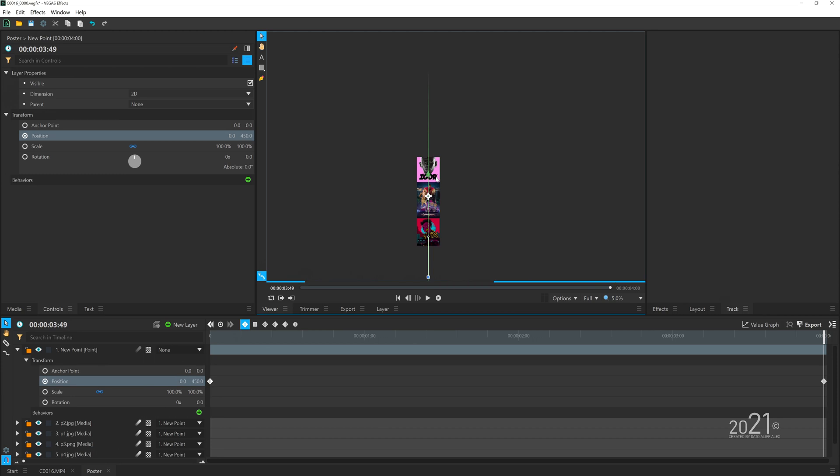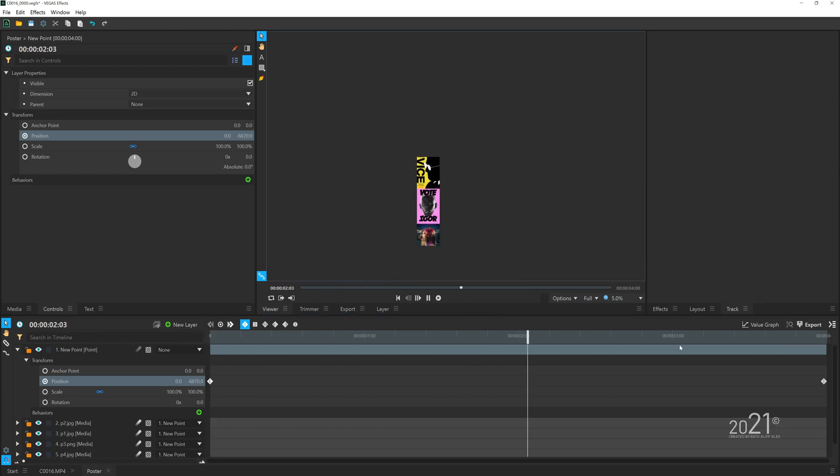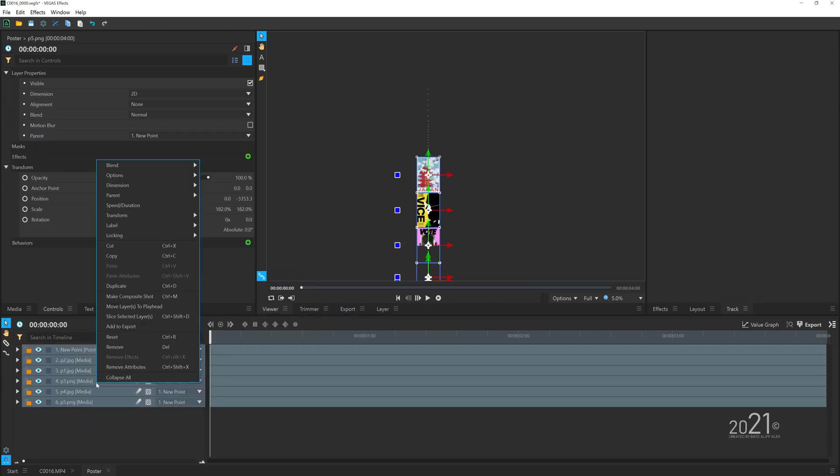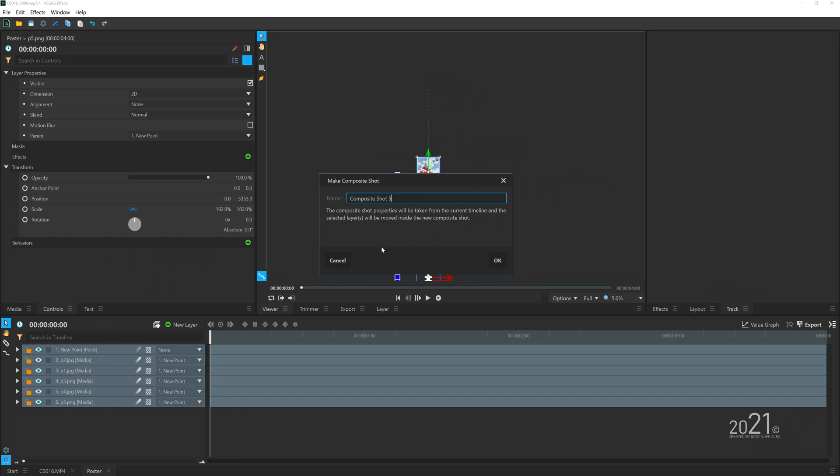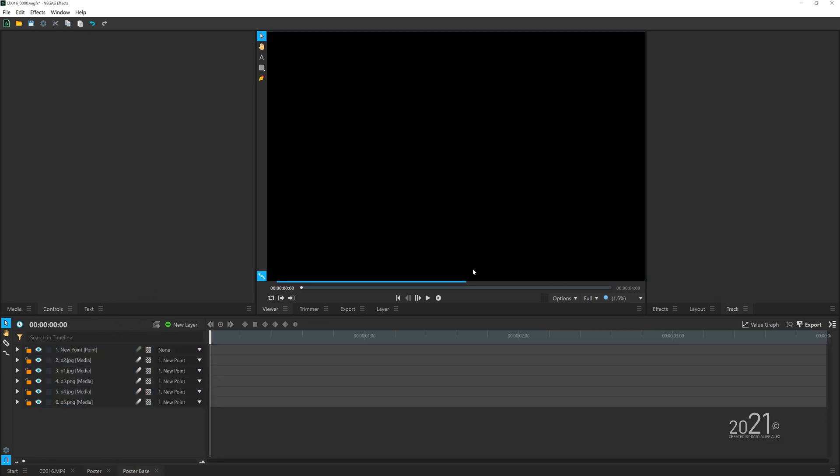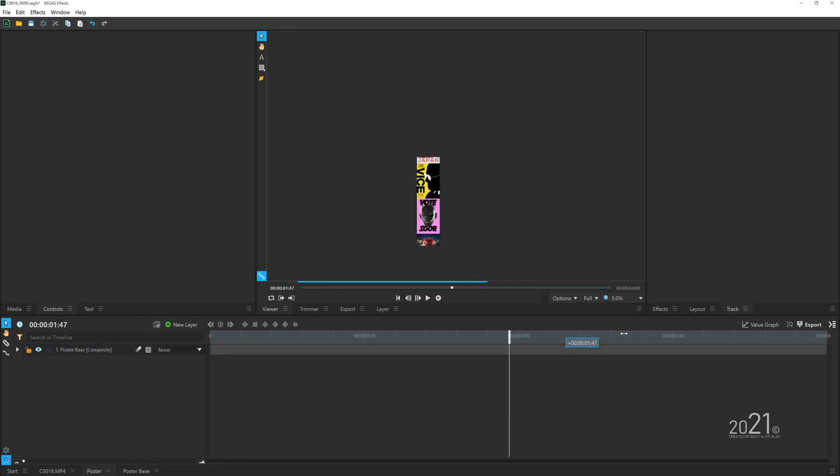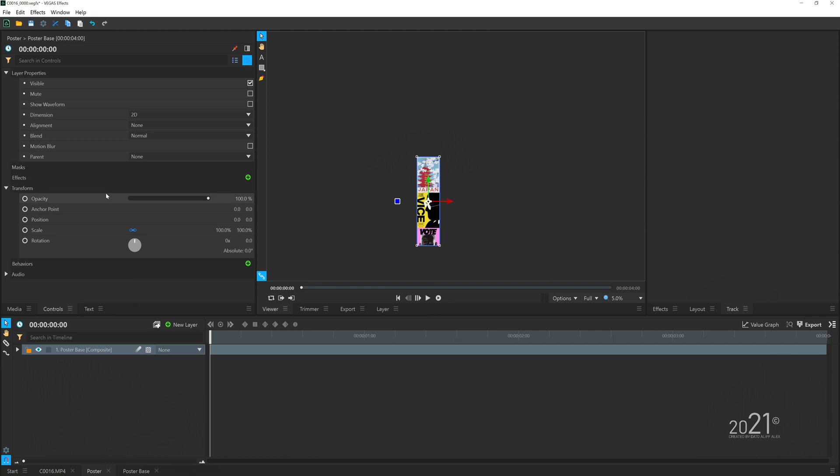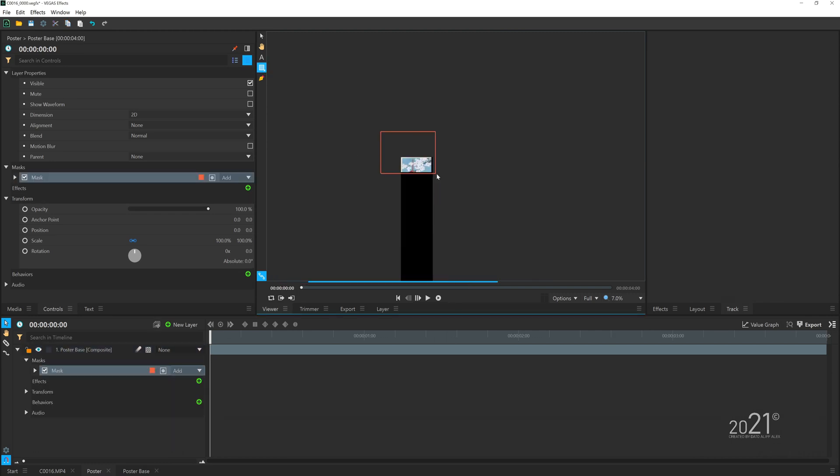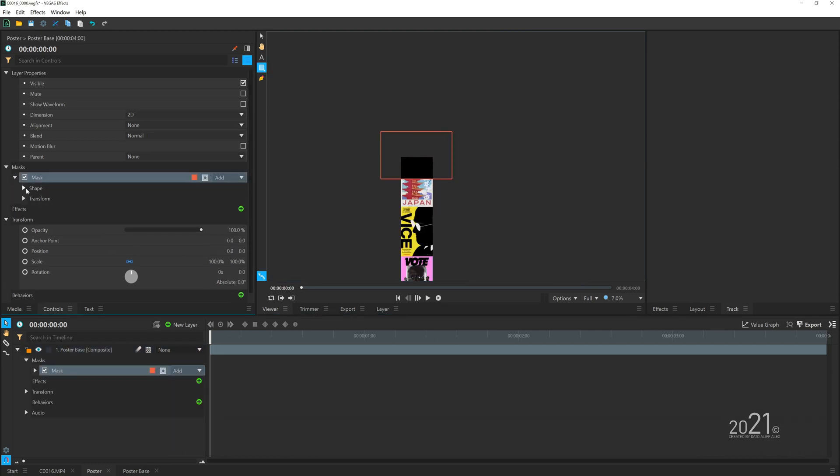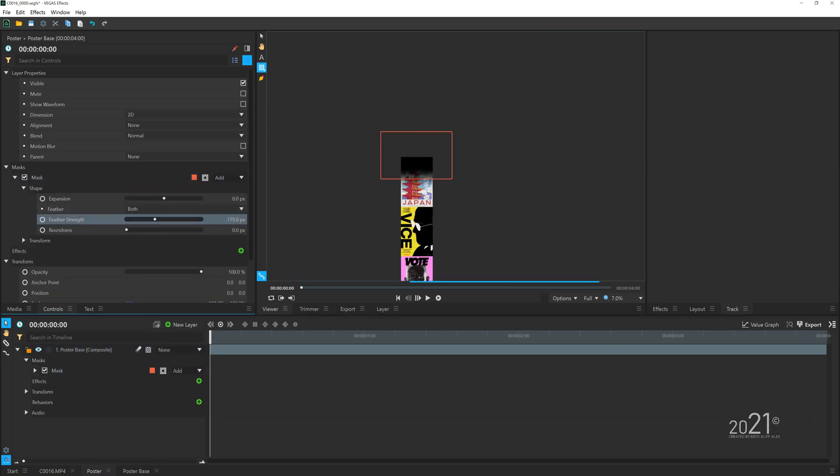Then you want to animate the point layer to make it look like it's going down or up—it's purely up to you. Once you're done, you can comp this whole poster in the timeline so that we have one single layer. Then you want to add a mask on the top, invert it, and add some feather so you can create transparency on the top.